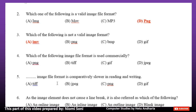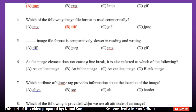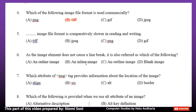Number 5: Which image file format is used commercially? Option A: PNG. Option B: TIFF. Option C: GIF. Option D: JPEG. The correct answer is Option B, TIFF. Number 5: Which image file format is compared to relatively slower in reading and writing? Option A: TIFF. Option B: JPEG. Option C: PNG. Option D: GIF. The correct answer is Option C, PNG.